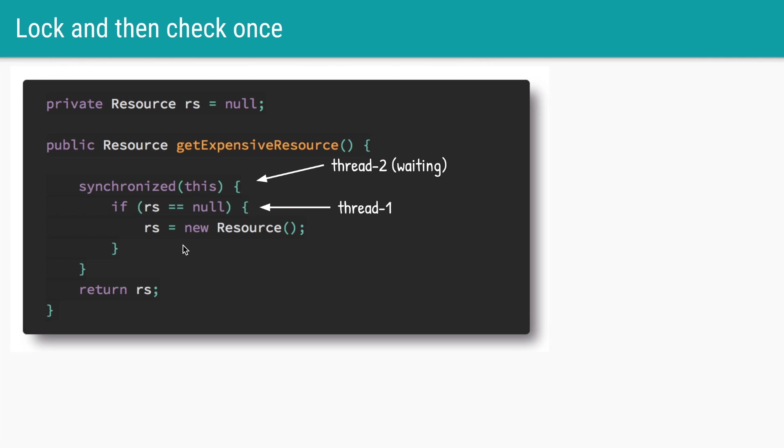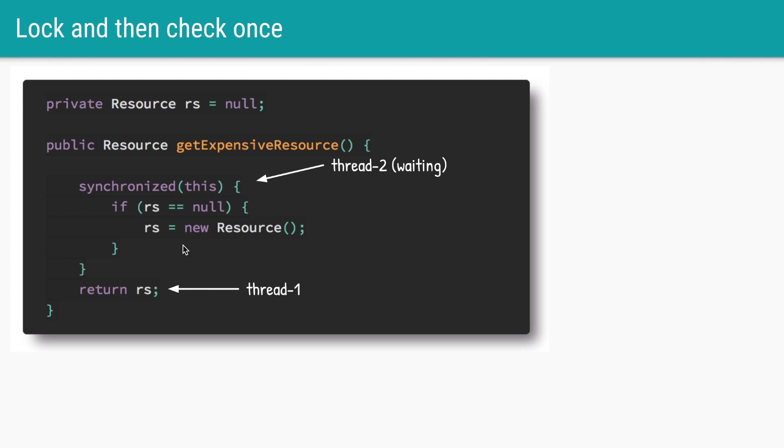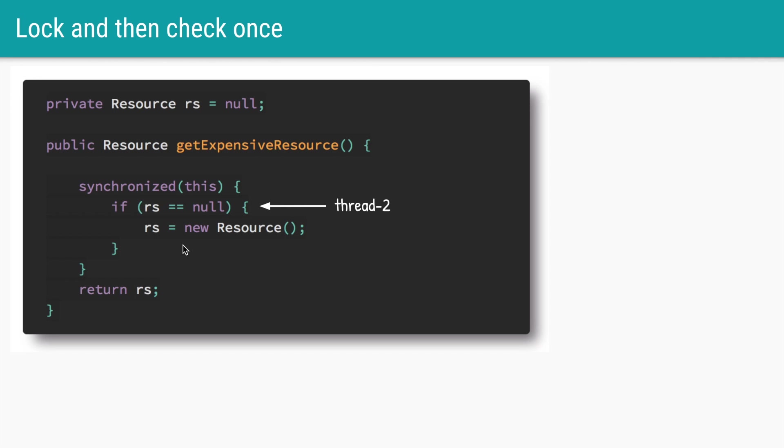Let's say thread one got to acquire the lock. It will check if the value of rs is null. It is null so it will create a new resource object, assign it to rs and return that object. Now thread two which was waiting will become runnable. It will acquire the lock, enter the synchronized block, and see that rs is not null anymore. So it will not enter the if statement at all and directly return the value of rs.